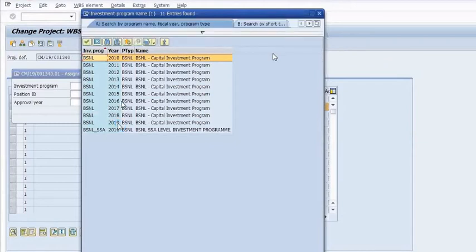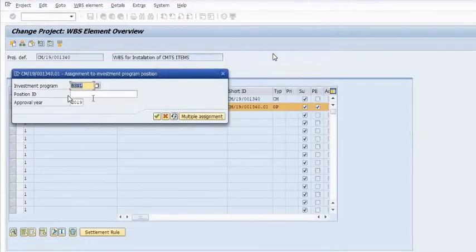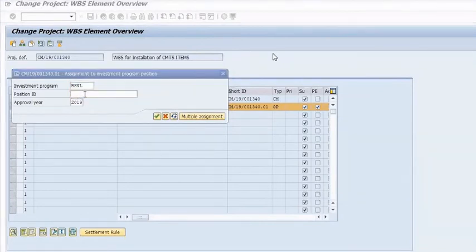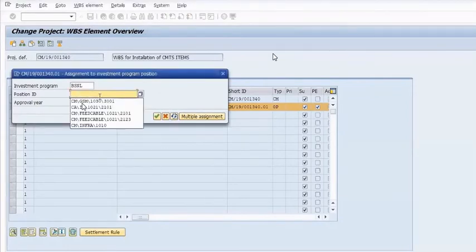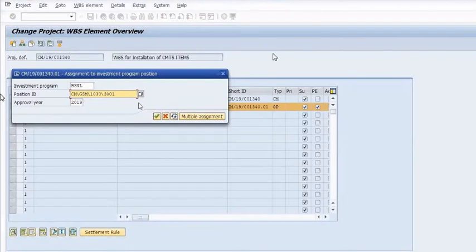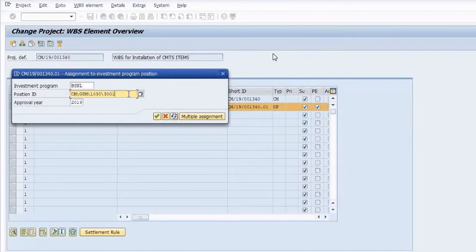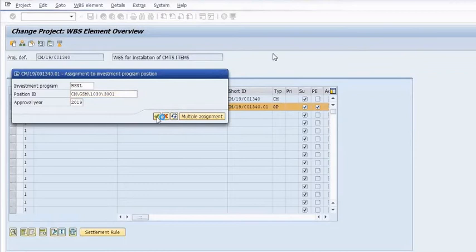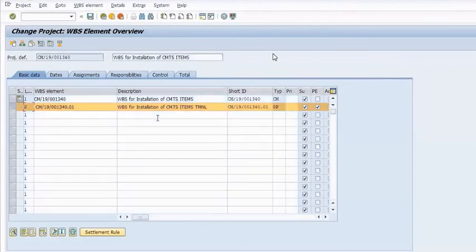Here you have to mention the position ID: CM/GSM/1030, that is 300. Approval year is 2019. Once you click on the tick box, the IM node will be linked with our WBS. The IM node will be linked through our WBS and click on the Save button.